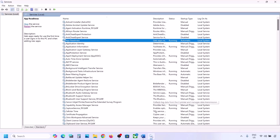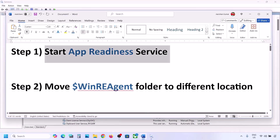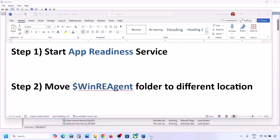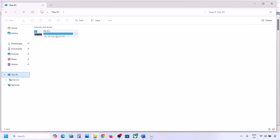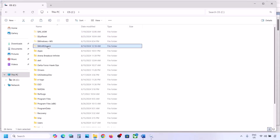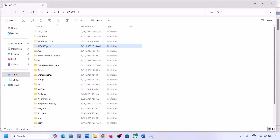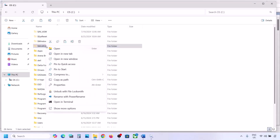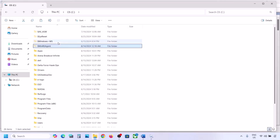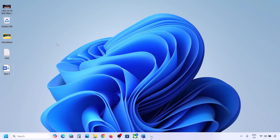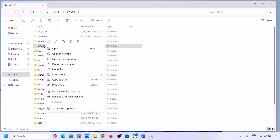Now try to update Windows 11. If still not working, the next step is to move the WinRE Agent folder to a different location. Open File Explorer, go to This PC, open the C drive. You should see the WinReAgent folder. If you don't see it, click View, select Show, and put a check on Hidden Items. If you still don't have this folder, skip this step. If you do have it, copy the folder and paste it to the desktop to create a backup.